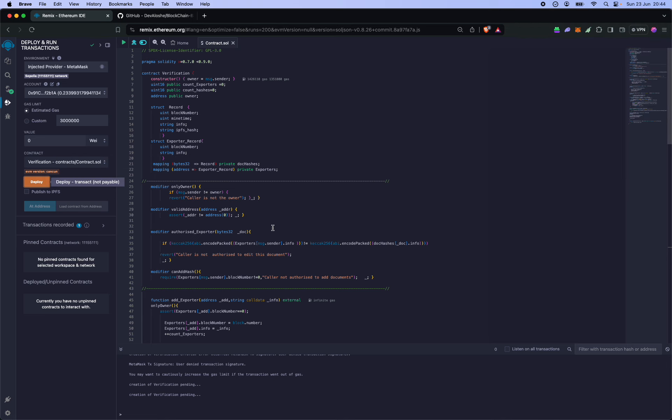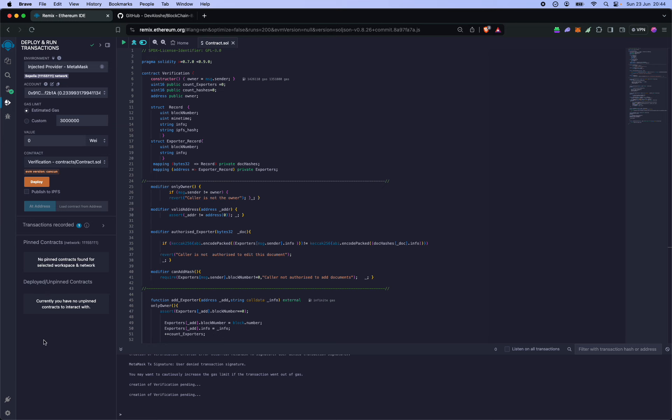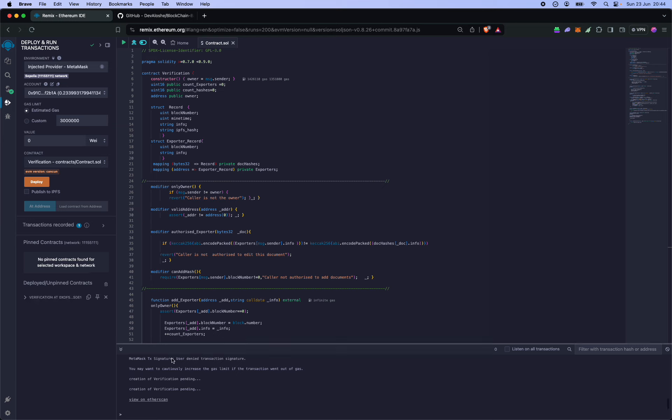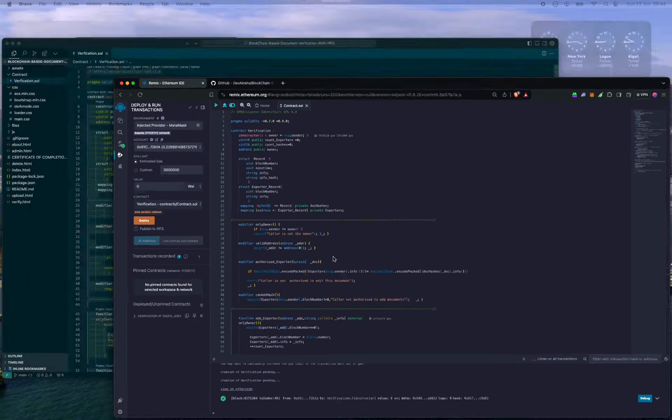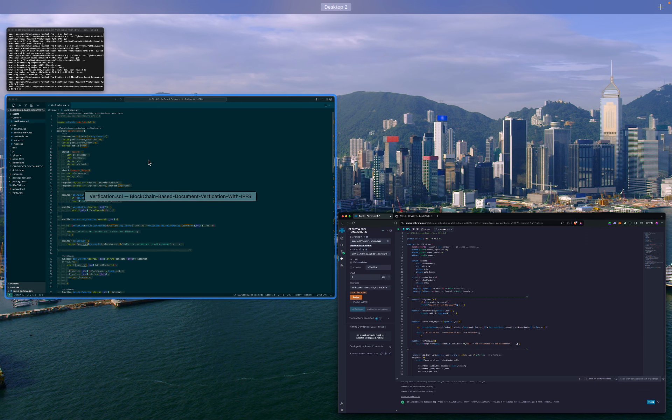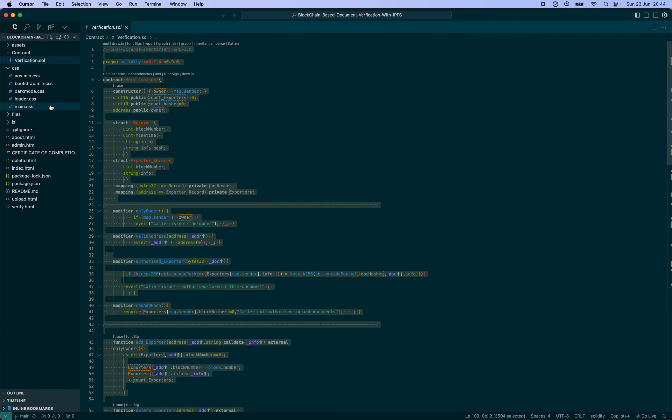Tap on deploy, wait for a few seconds, and you can find this over here under deployed contracts. So now the contract has been deployed and we need this contract address over in the app.js file.